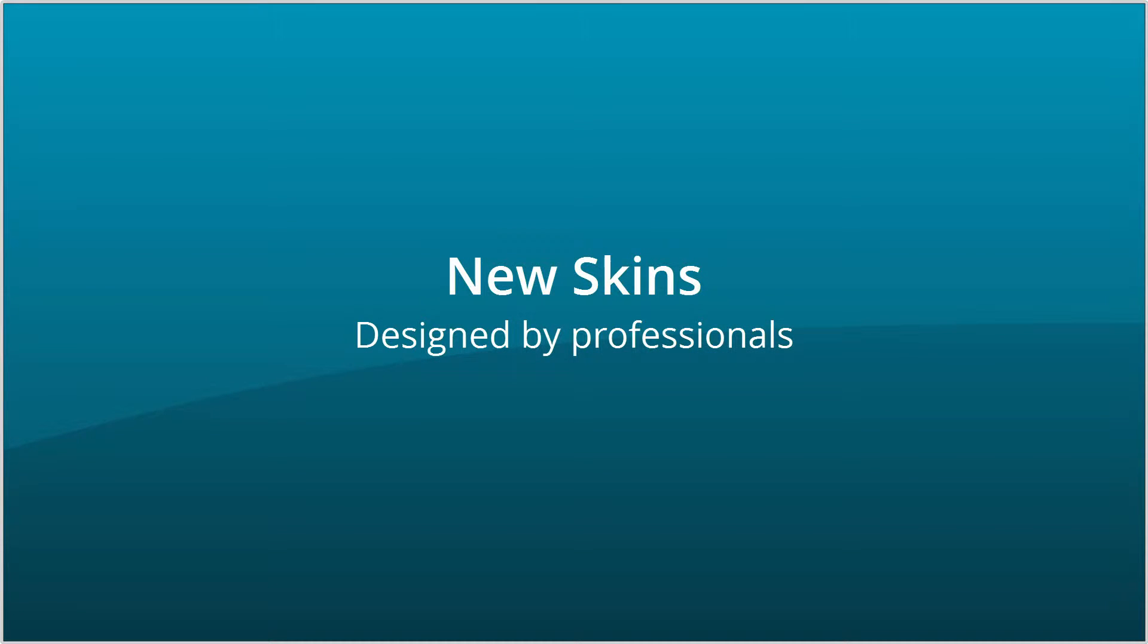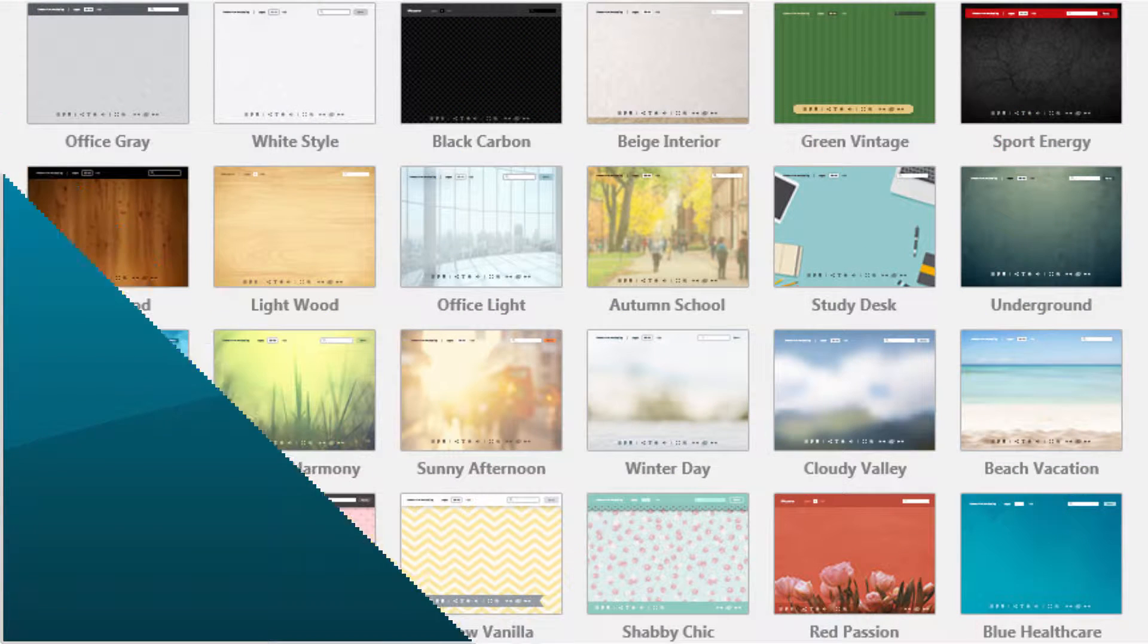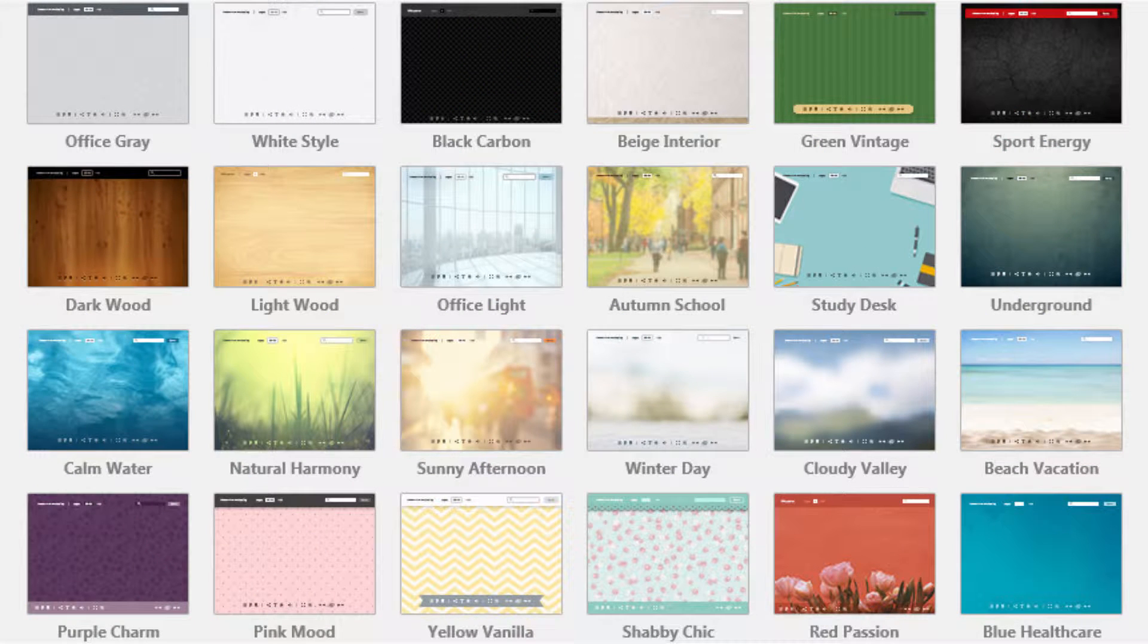The biggest change is that we have completely reworked the skins. We have 24 professionally designed skins to go with your publications that look crisp and bright.